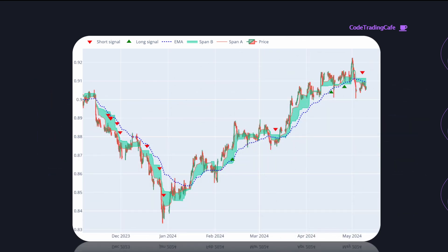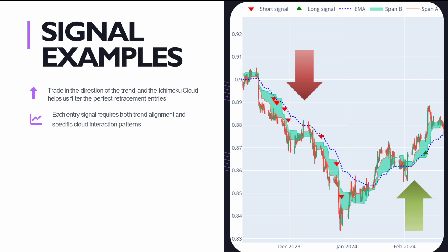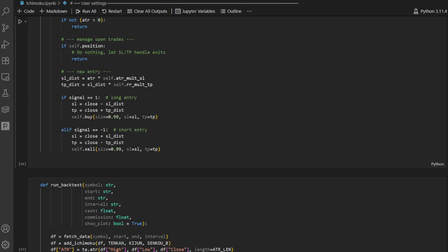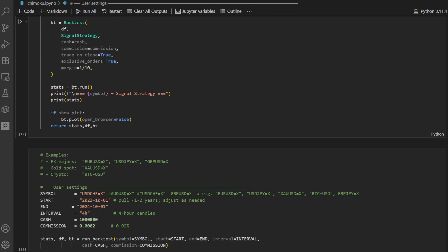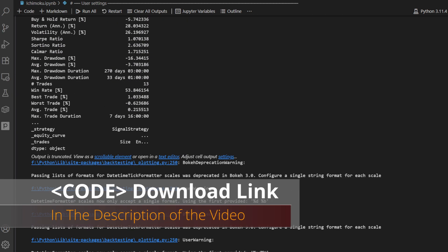This is an example of how the signals look on the chart. Red triangles show short signals and green triangles show long signals. You'll see that we only take trades in the direction of the trend, and the Ichimoku cloud helps us filter perfect retracement entries. We go step by step through the rules, the coding, and the backtesting. You can download the Python code for free from the link in the description.